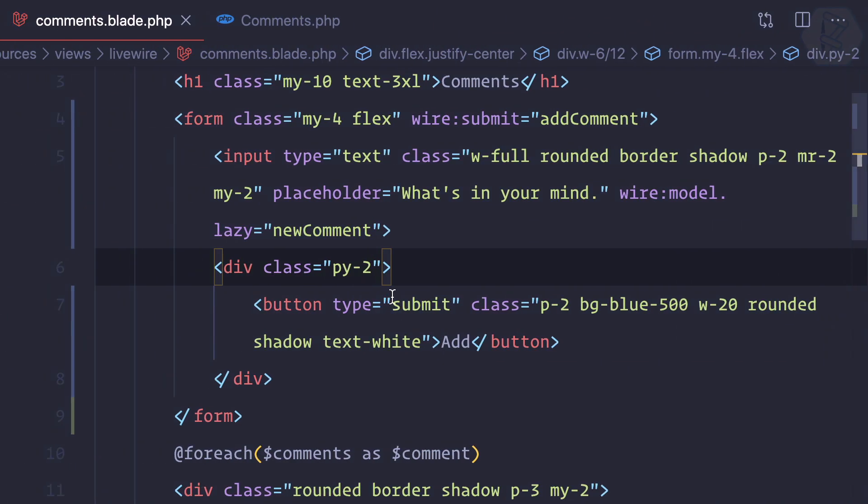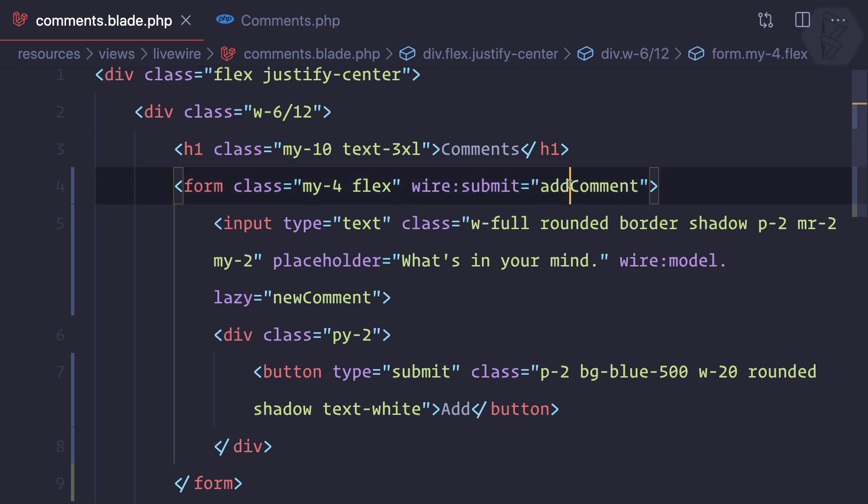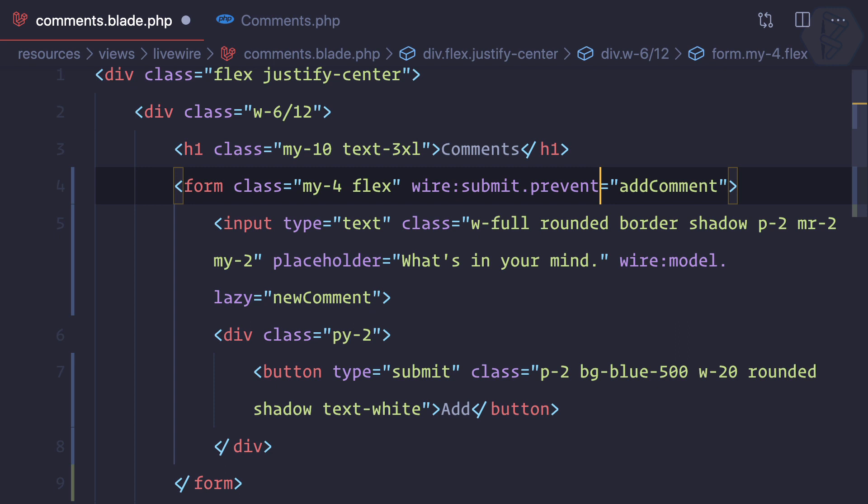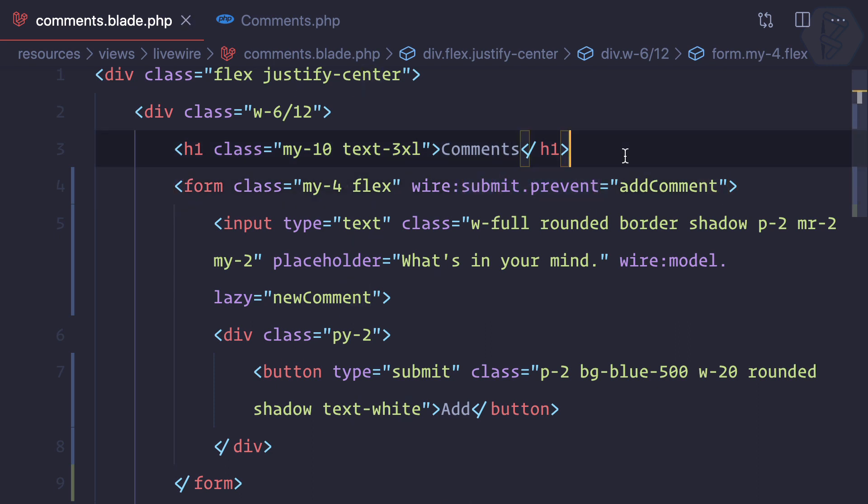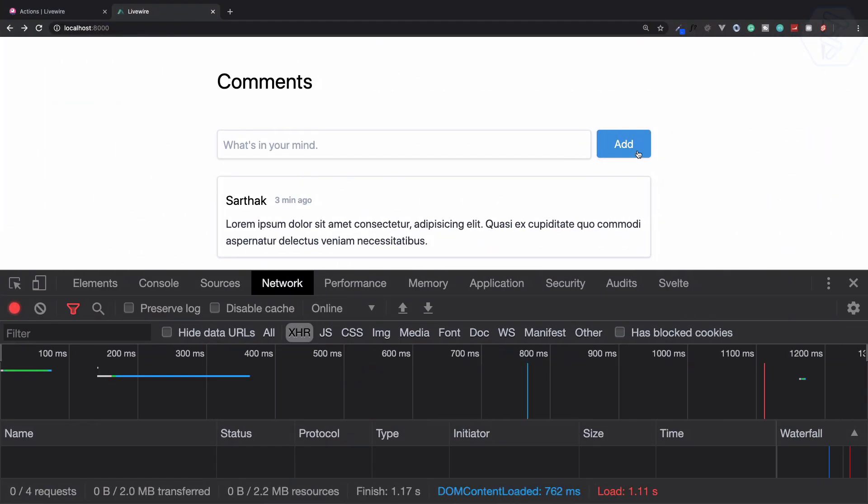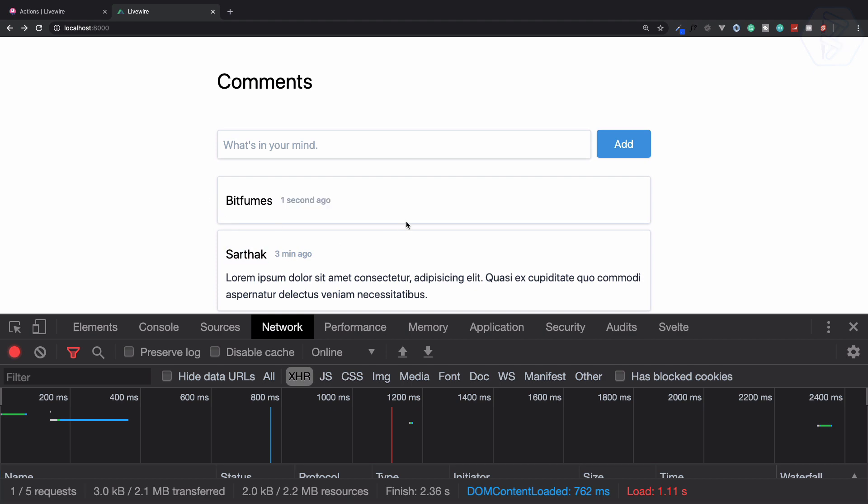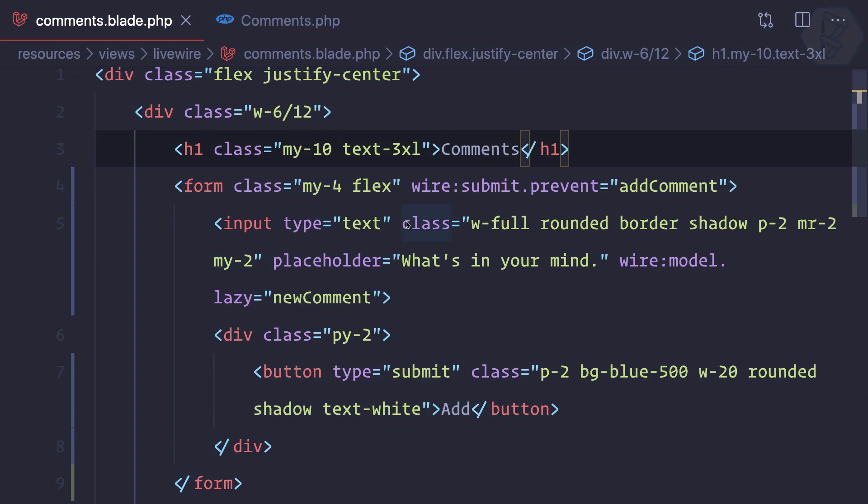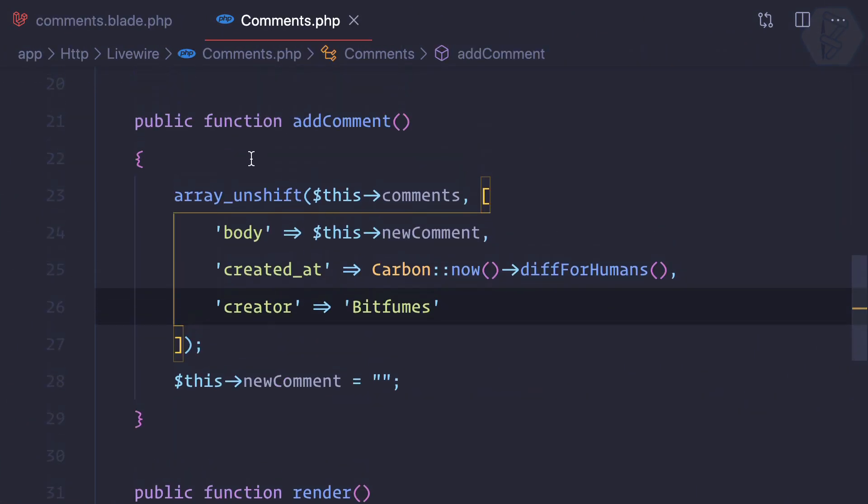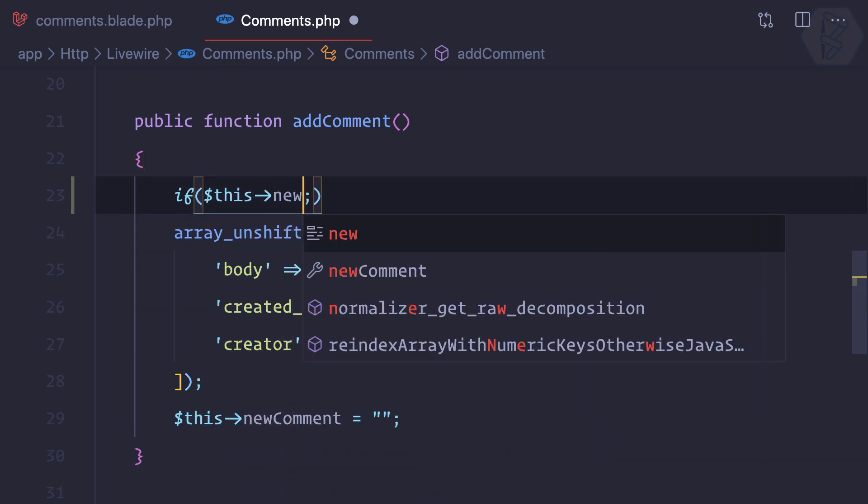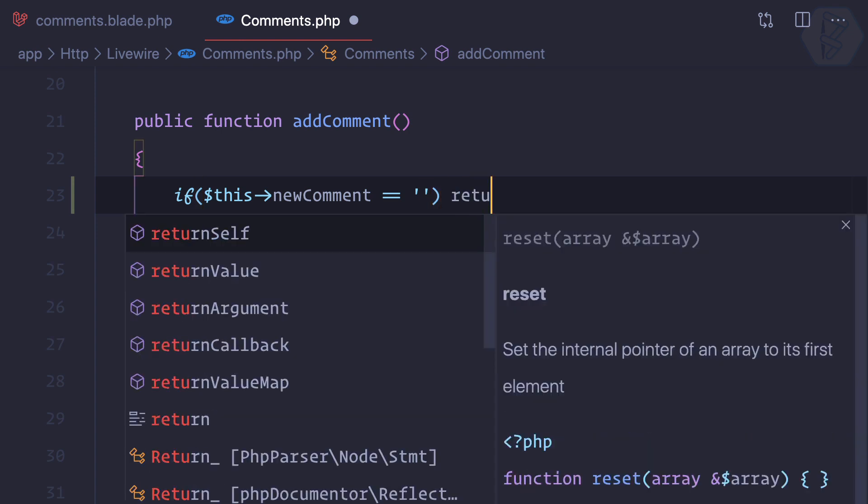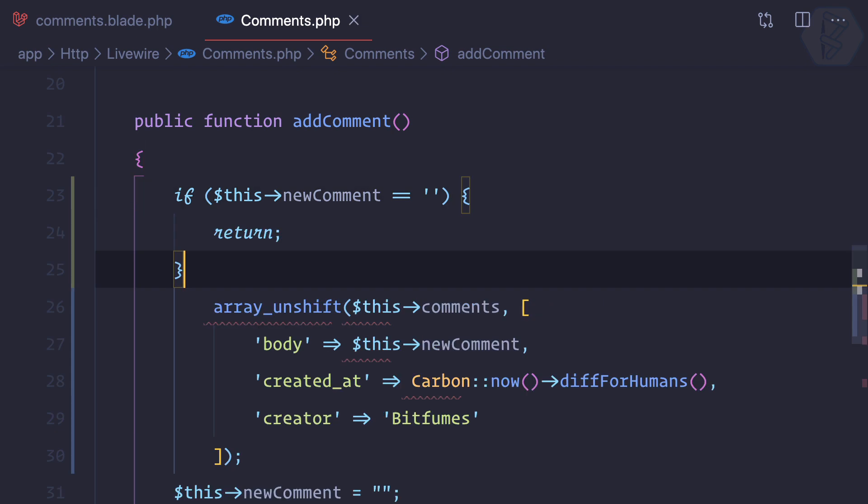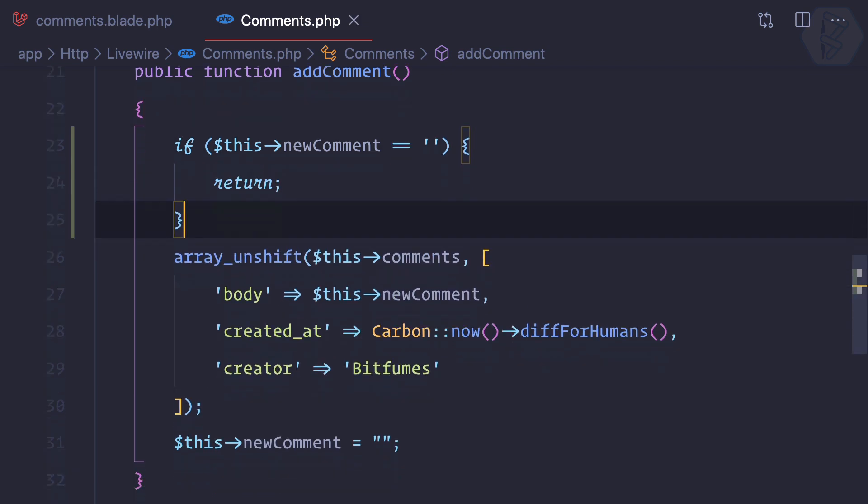So we have wire:submit, add comment, then wire:submit.prevent. If you're familiar with Vue.js, these things are familiar. Now if I click on add, it's added an empty list. But I can prevent it. If the new comment is empty, then just return and do nothing.